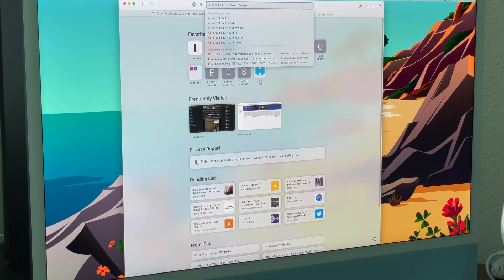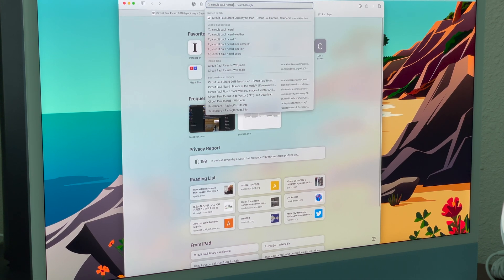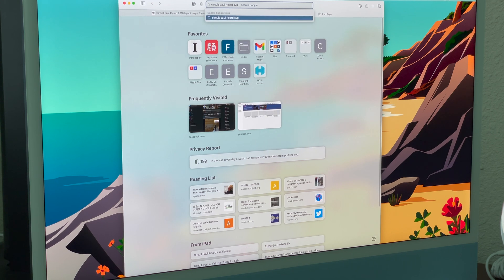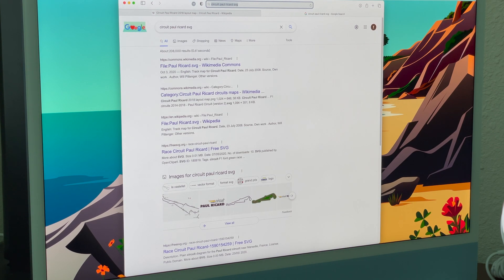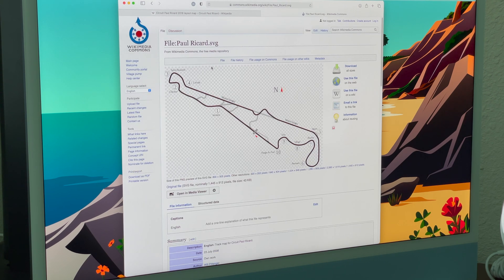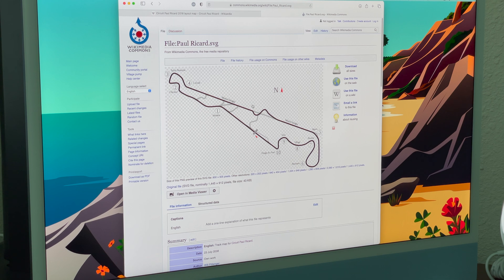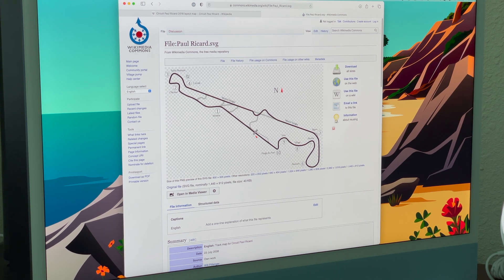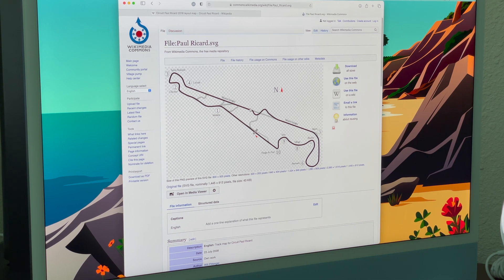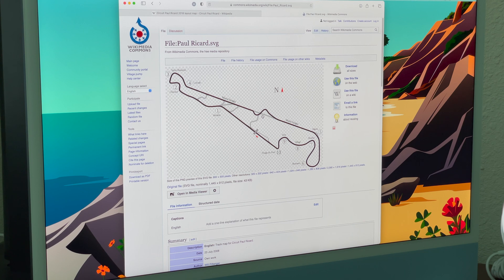So I'll usually just Google something like 'Circuit Paul Ricard vector' or 'SVG'. Here is an SVG of the Paul Ricard circuit. It has different options and turn numbers, but we can't do anything with those turn numbers. Also, this chicane on the Mistral straight isn't quite right, so while I can use this I'll probably need to modify it.